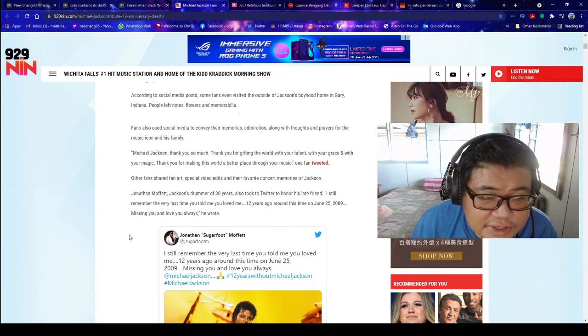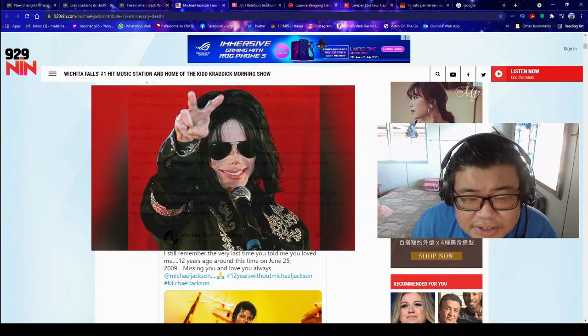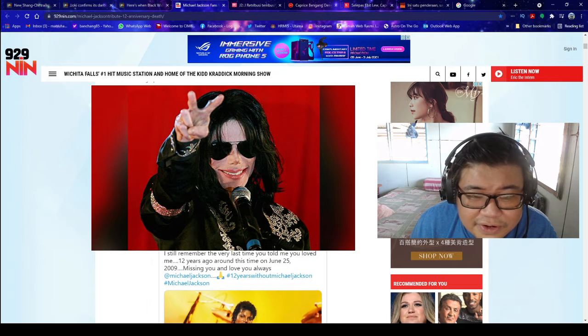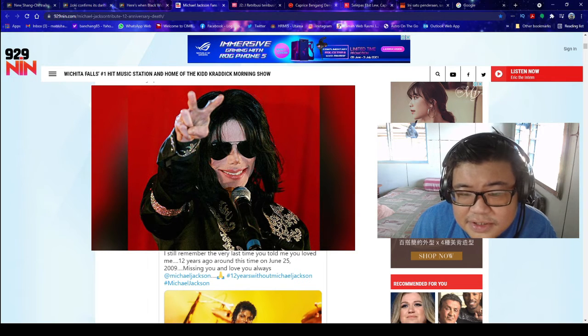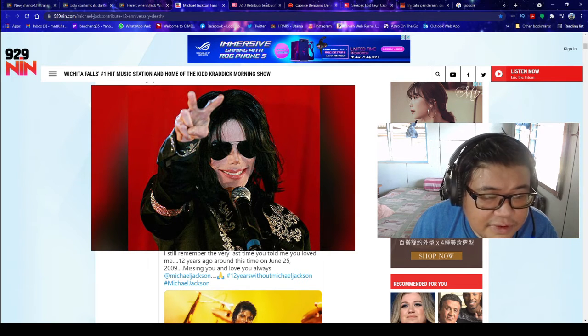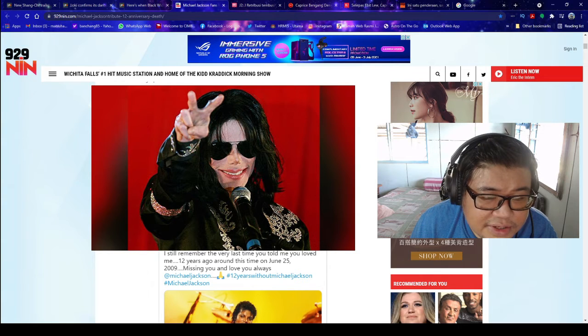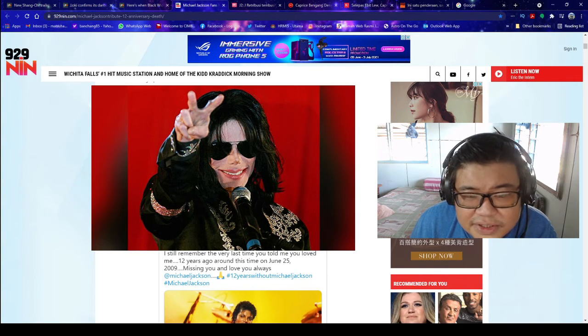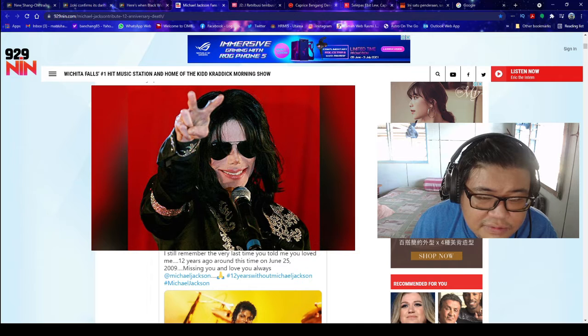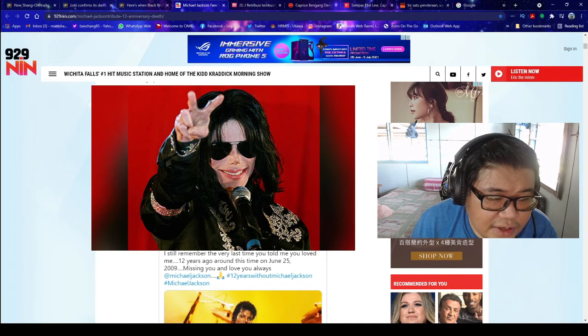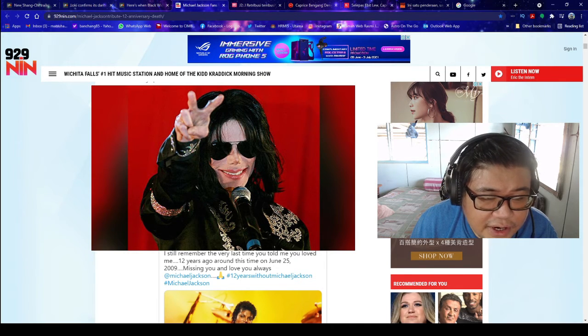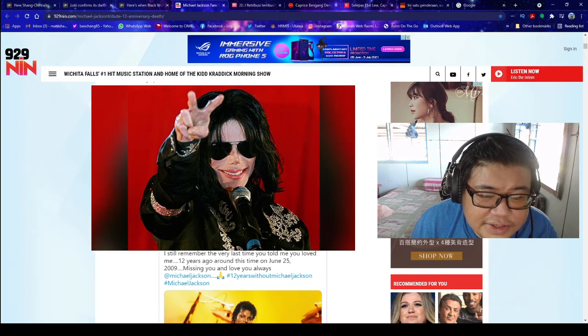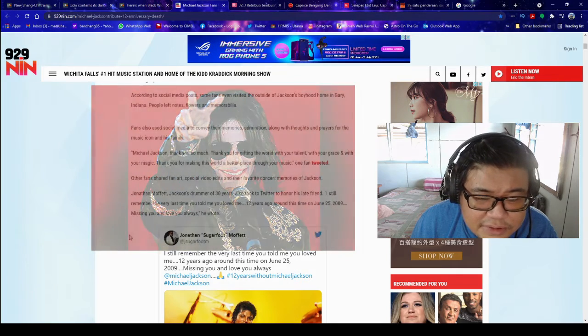Michael Jackson, thank you so much. Thank you for gifting the world with your talent, with your grace, and with your magic. Thank you for making this world a better place through your music, one fan tweeted. Other fans shared fan art, special video edits, and their favorite concert memories of Jackson.